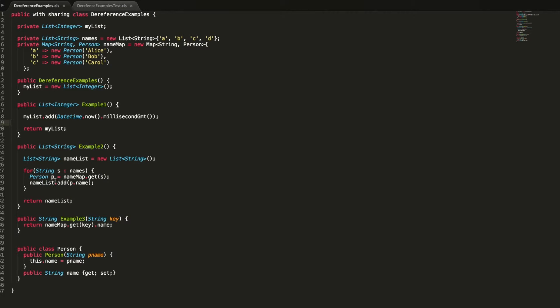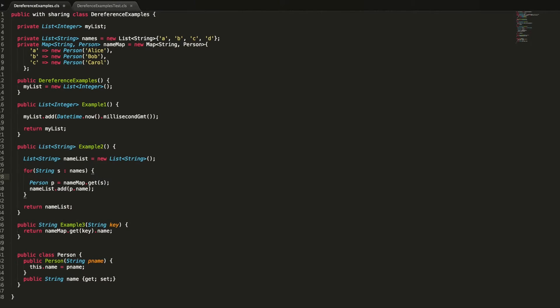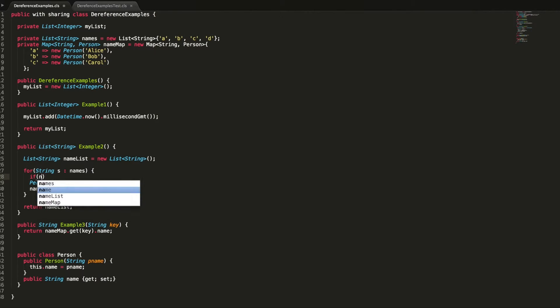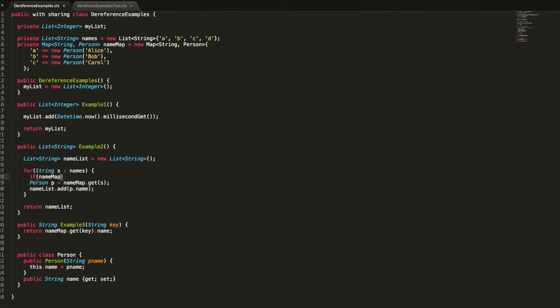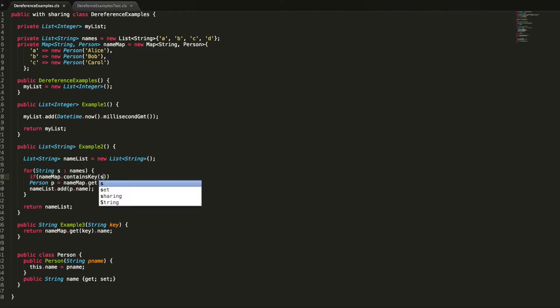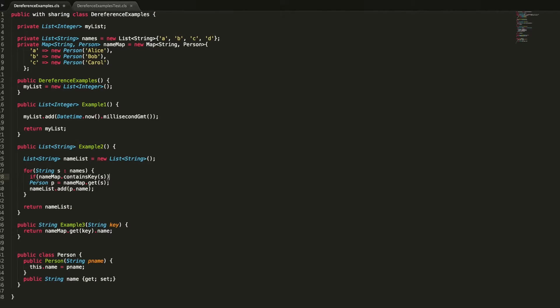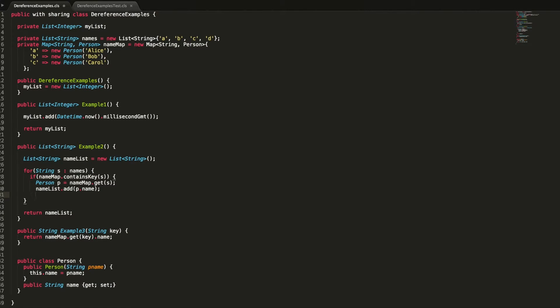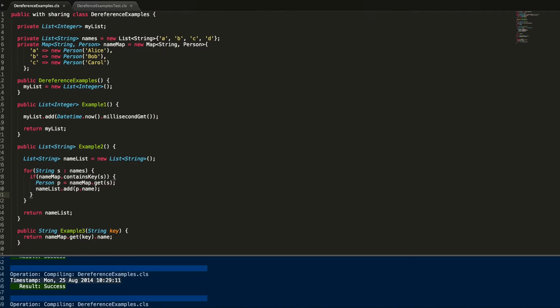Apex maps have a very useful method called contains key. What we're going to do is we're just going to check before we do the call that if name map dot contains key s, so if the key is in the system or is within the map rather, we can add it in there. Otherwise we're just going to ignore it. Let's just save up and update now.